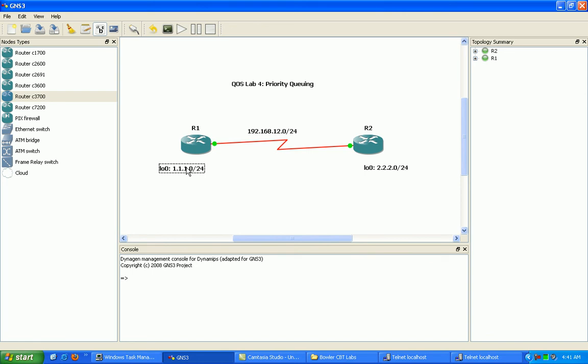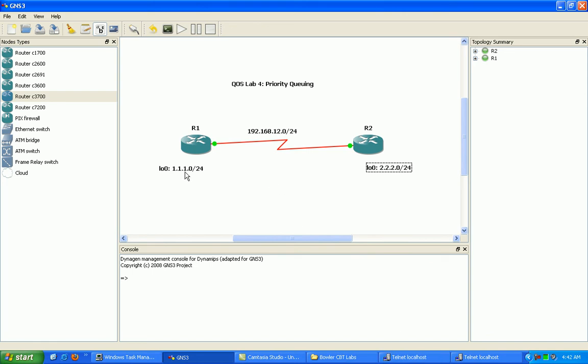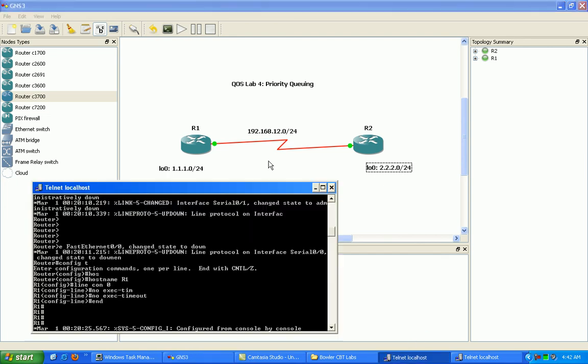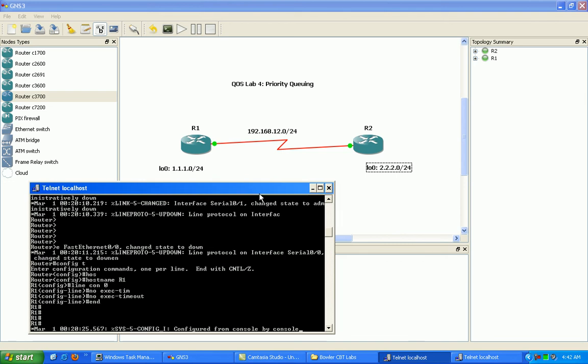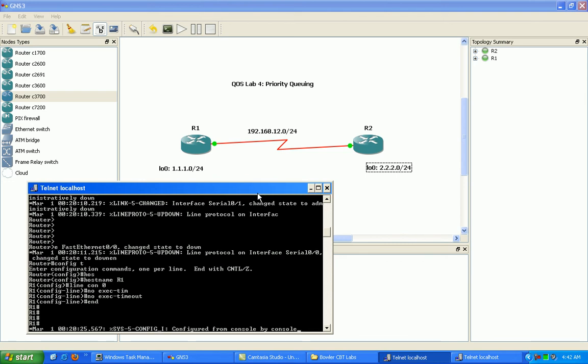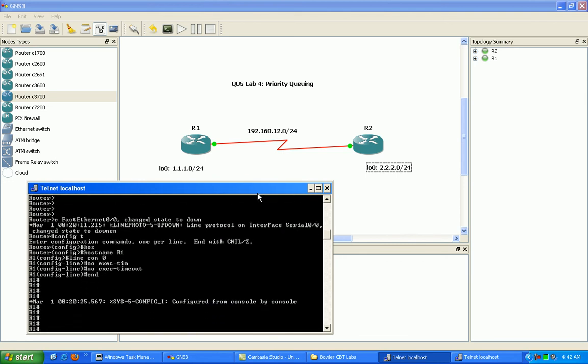We're going to put these loopbacks into our priority queue here, our priority queuing example here. We're going to create a priority list and we're going to match this traffic.